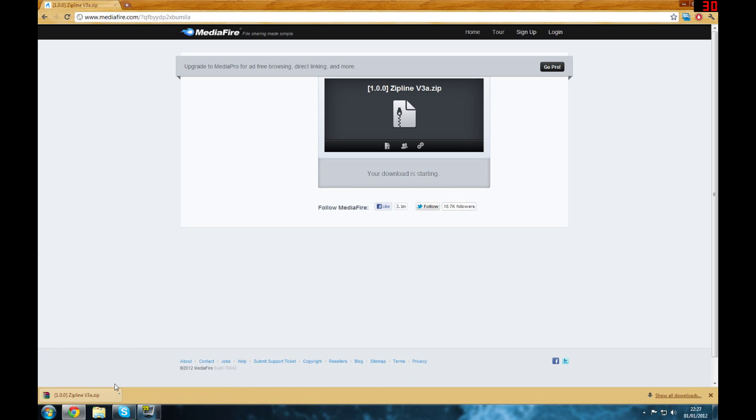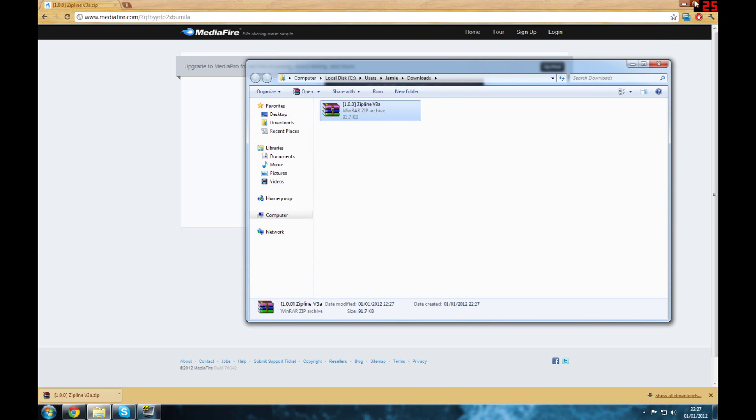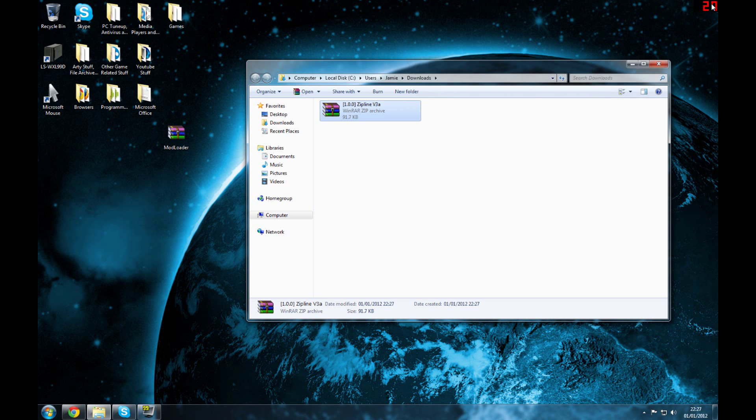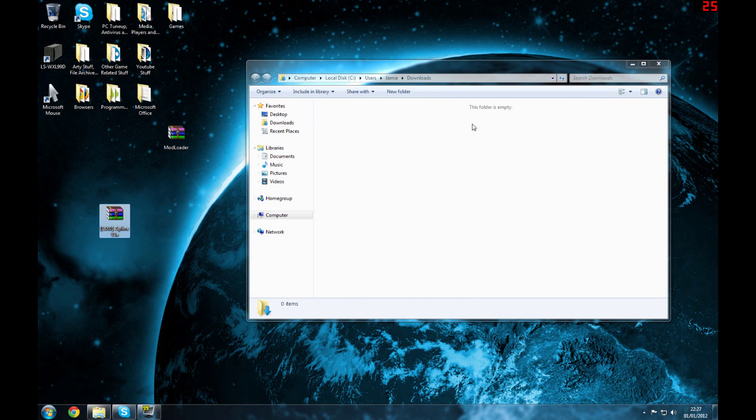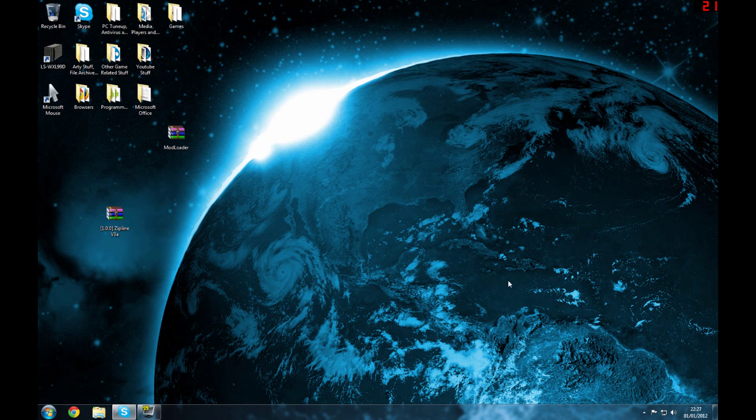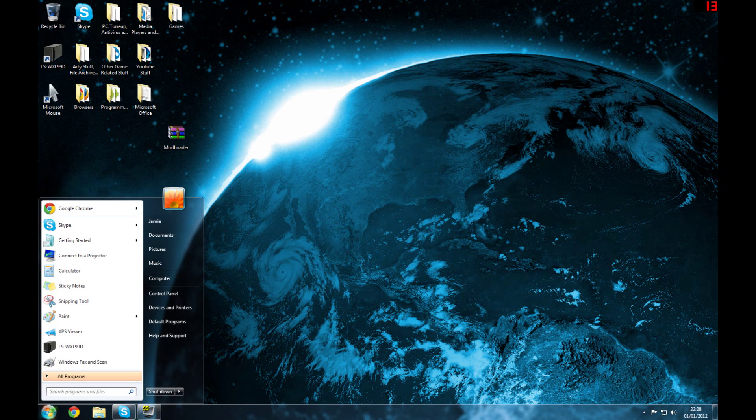Click download and it's pretty quick as you can see. It's a WinRAR zip, so we can now close our browser and drag the zipline to the desktop once again. Now you want to go to your start menu here.